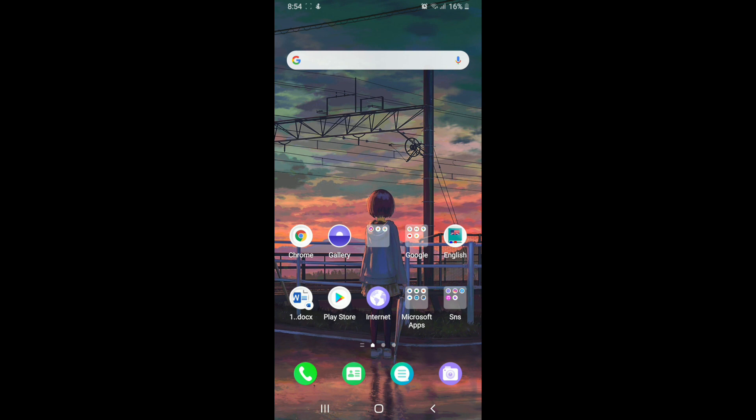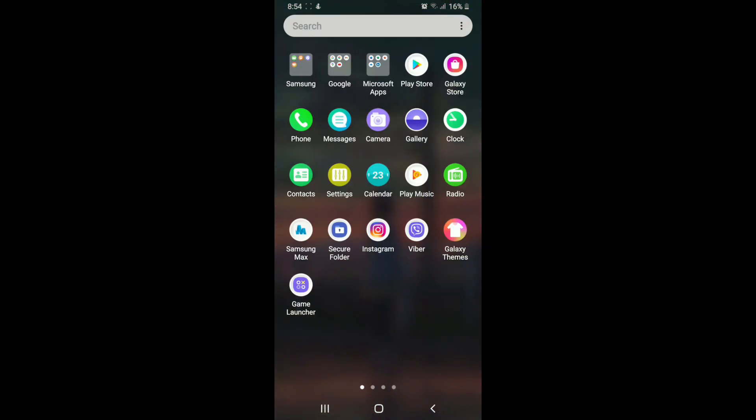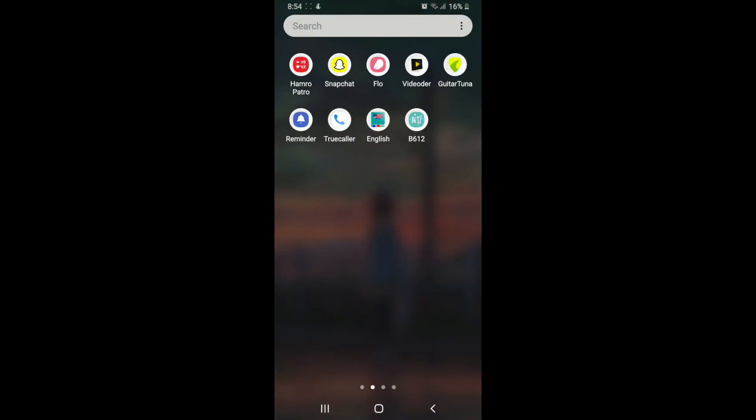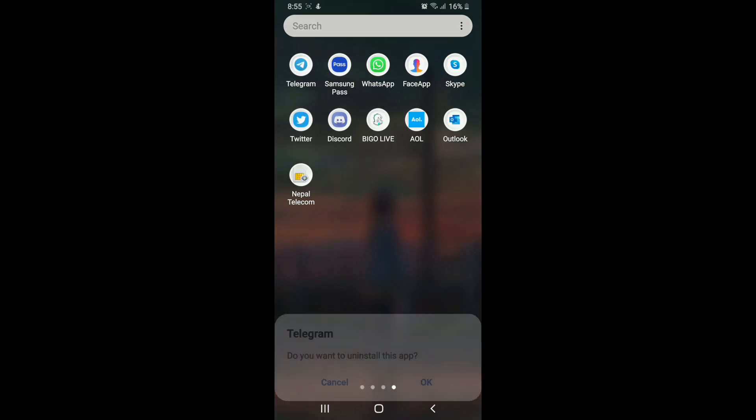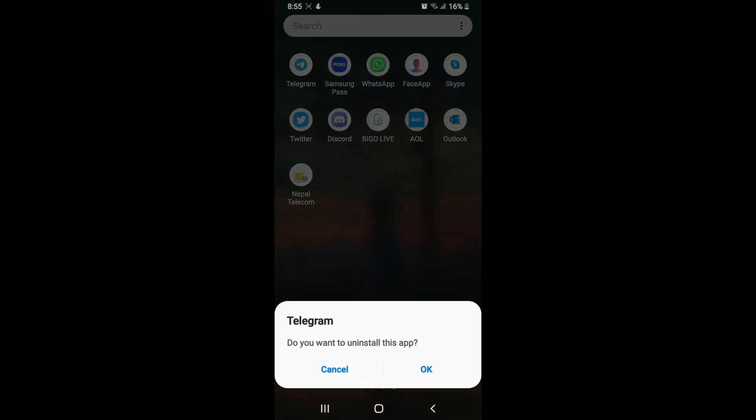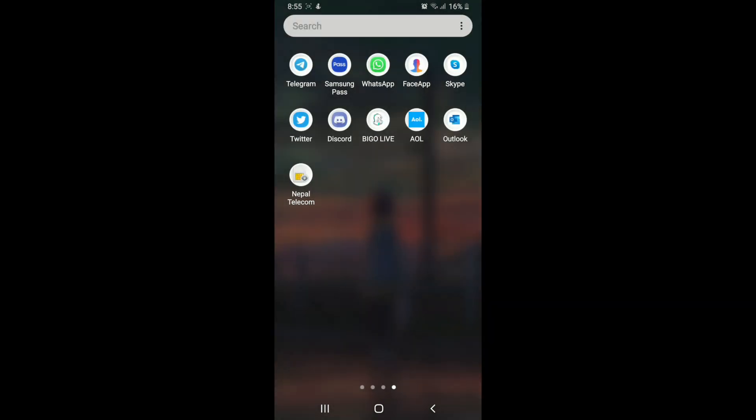If it still doesn't fix the issue, then you can try uninstalling and reinstalling Telegram. Simply tap on Telegram, keep pressing it for a while, and tap on Uninstall in order to uninstall the app from your device. Tap on OK and your Telegram application has been uninstalled from your mobile device.